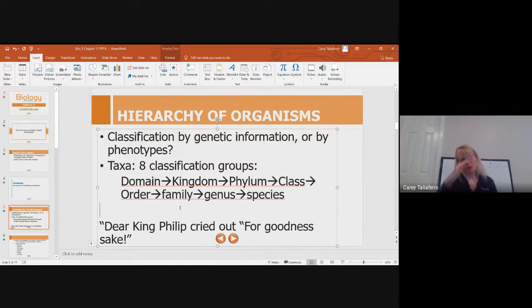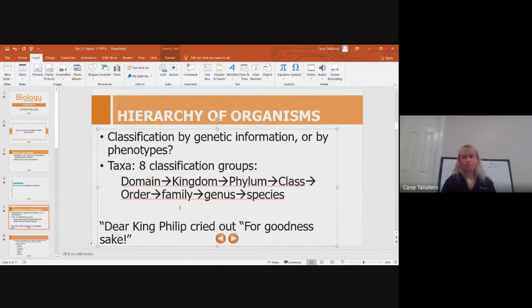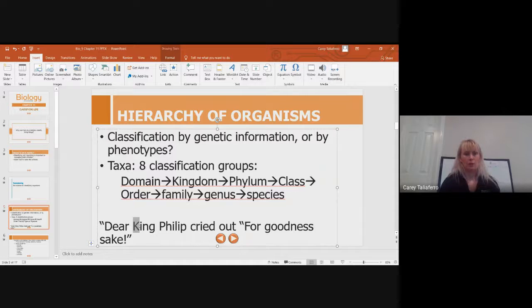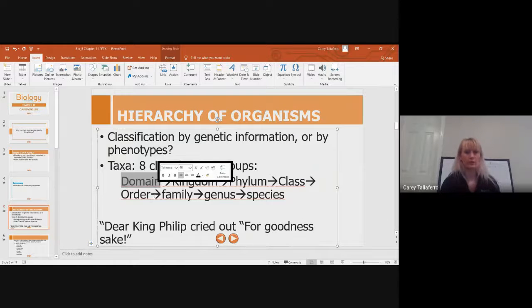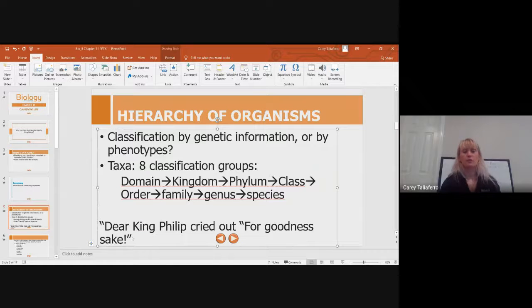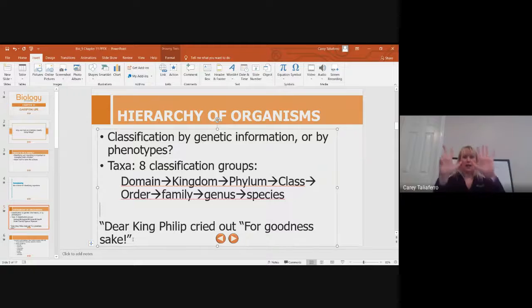There are different ways to remember the classification order. When I was in school we didn't talk about domain much and really started with kingdom, so I was taught: 'King Philip cried out for goodness sake' — Kingdom, Phylum, Class, Order, Family, Genus, Species. There are eight classification groups total, with domain being the broadest and species being the most specific. Another way to remember: 'specific' and 'species' share the same root.